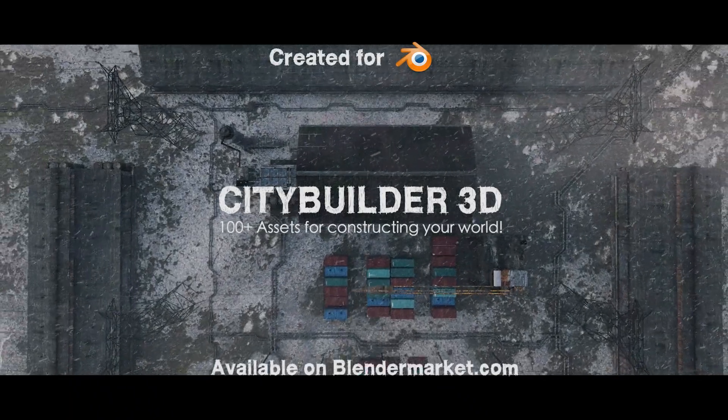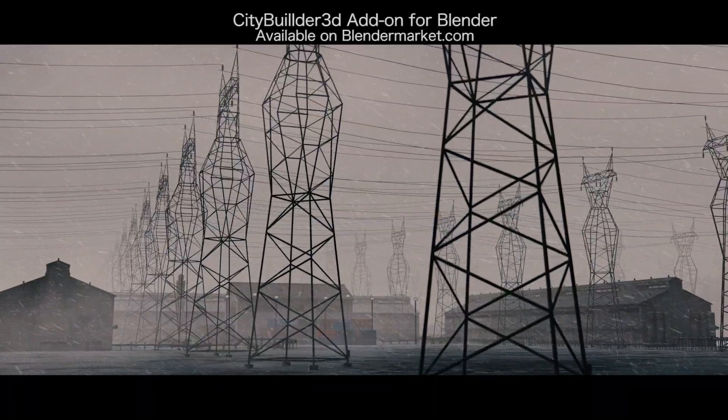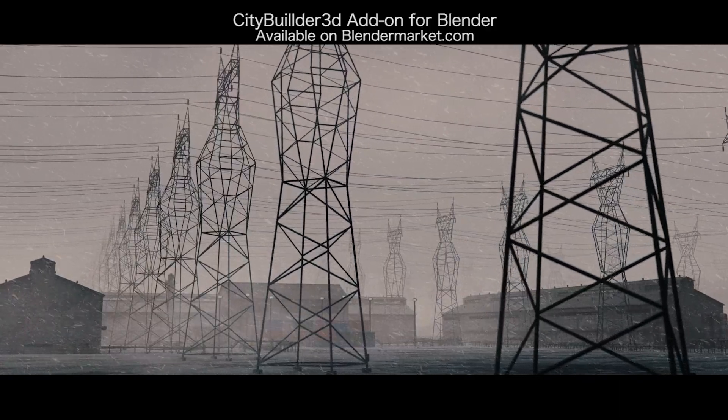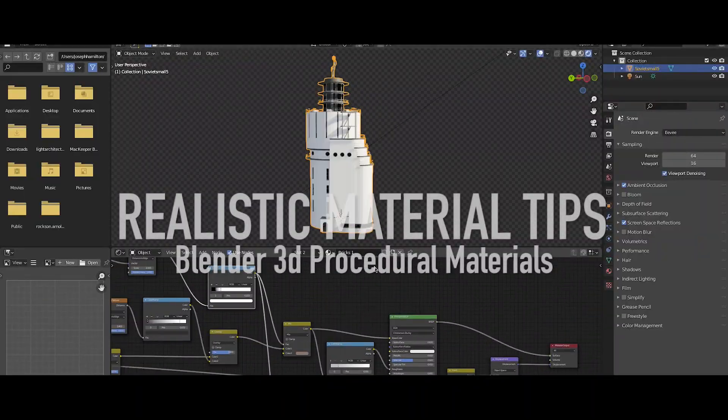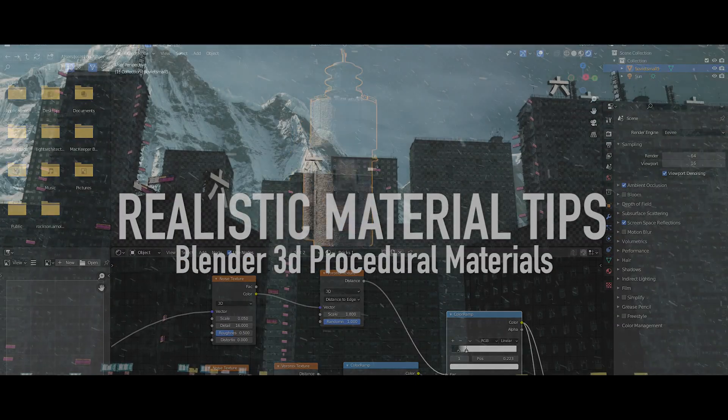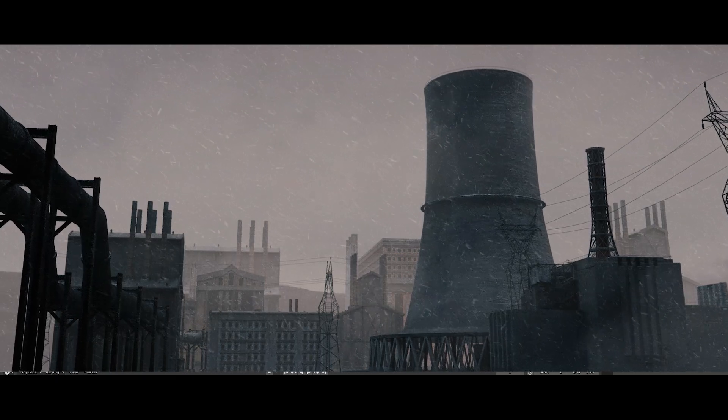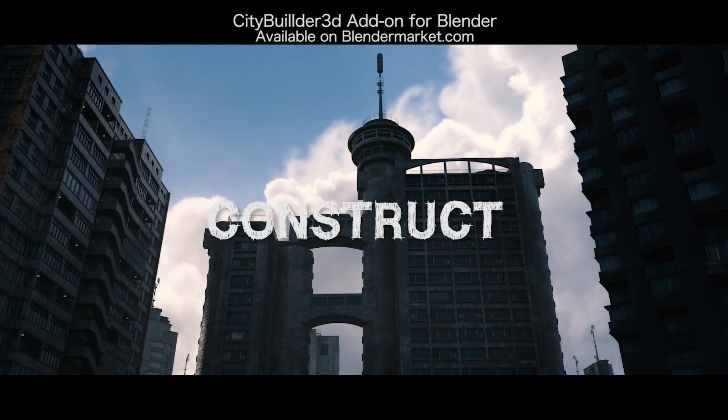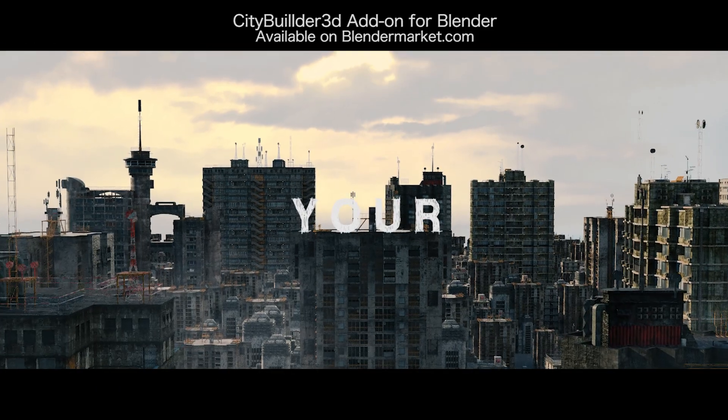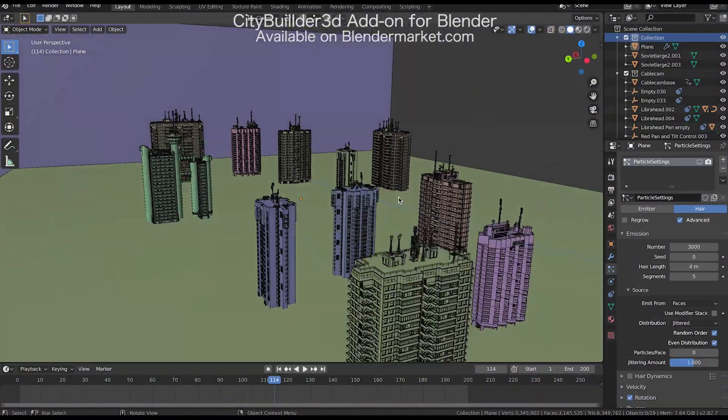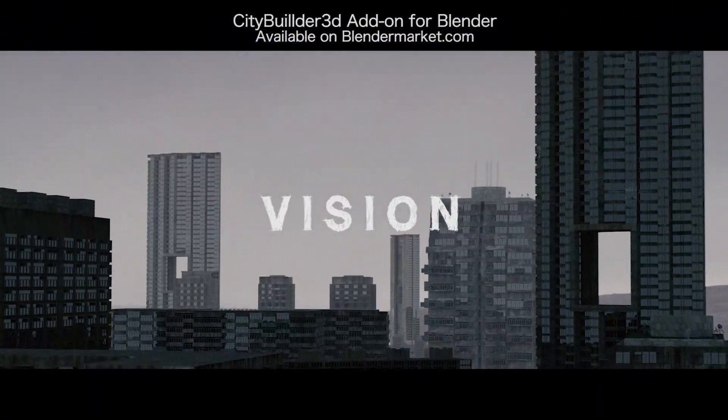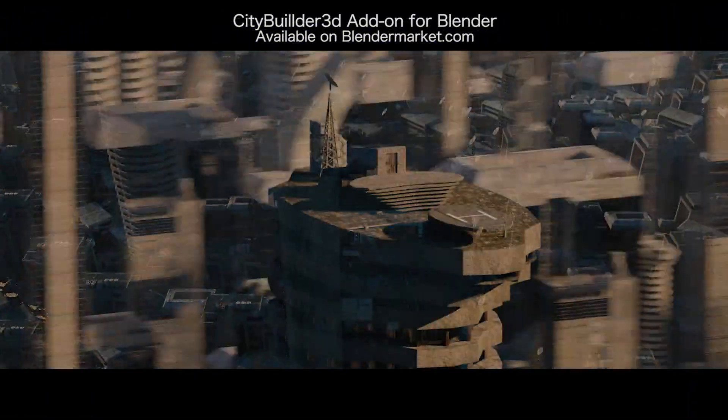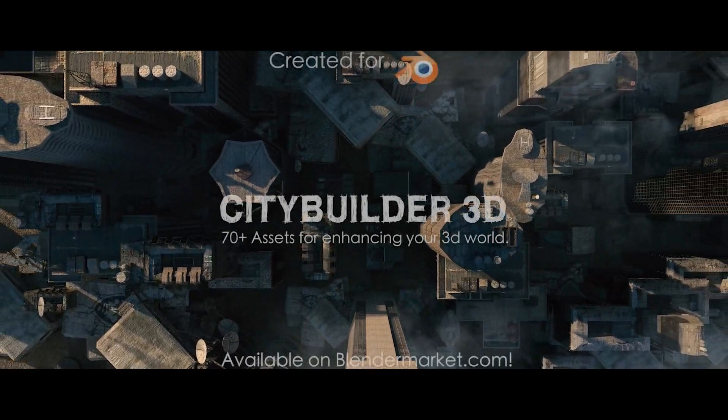What's up guys, it's Brad from LightArchitect here. In this video, I thought I'd just share a quick tip on creating realistic materials and textures inside of Blender. Recently, we've been updating our City Builder 3D asset-based add-on for Blender with new procedural materials for better workflows using our kits. And in the process of creating these procedural materials, it got me thinking about how we perceive a material to be realistic in the first place.